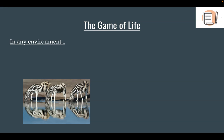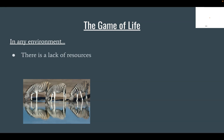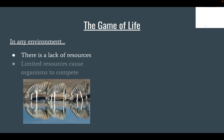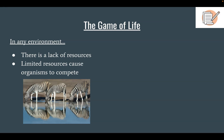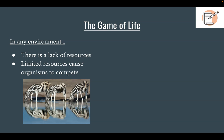However, in any environment, there's simply not enough resources. There's not enough food, water, or shelter. And because of that, organisms have to compete. They're fighting for the food, water, or shelter. Or they're fighting for mates to reproduce.